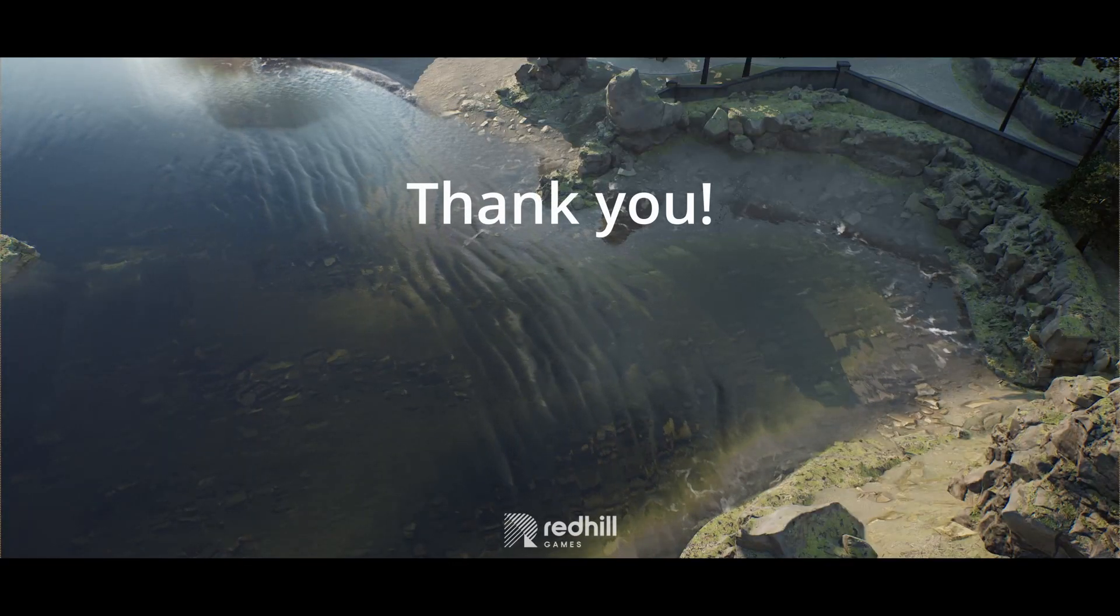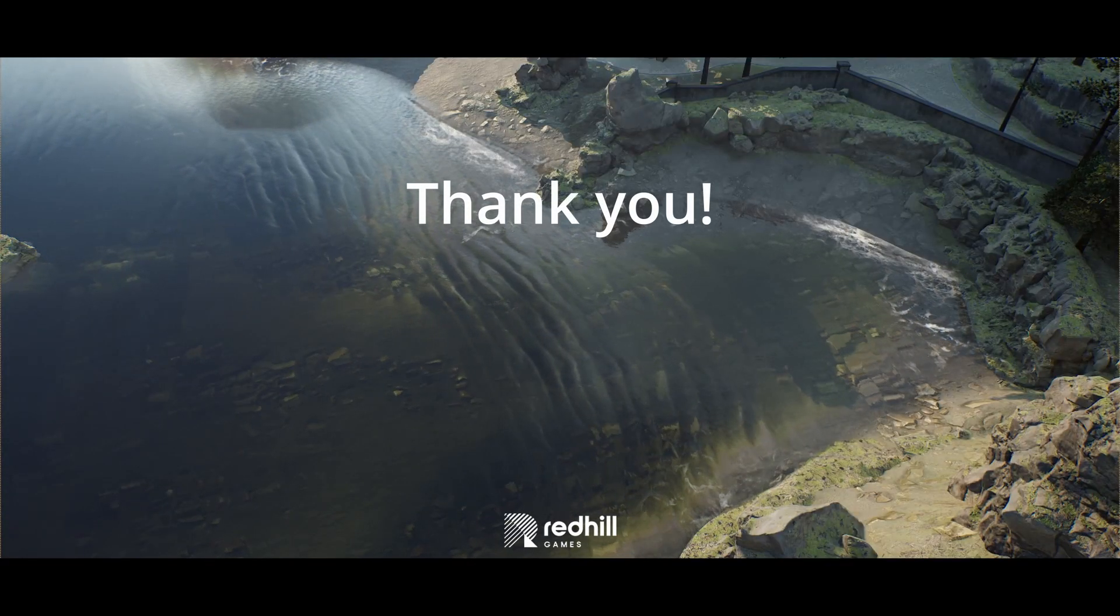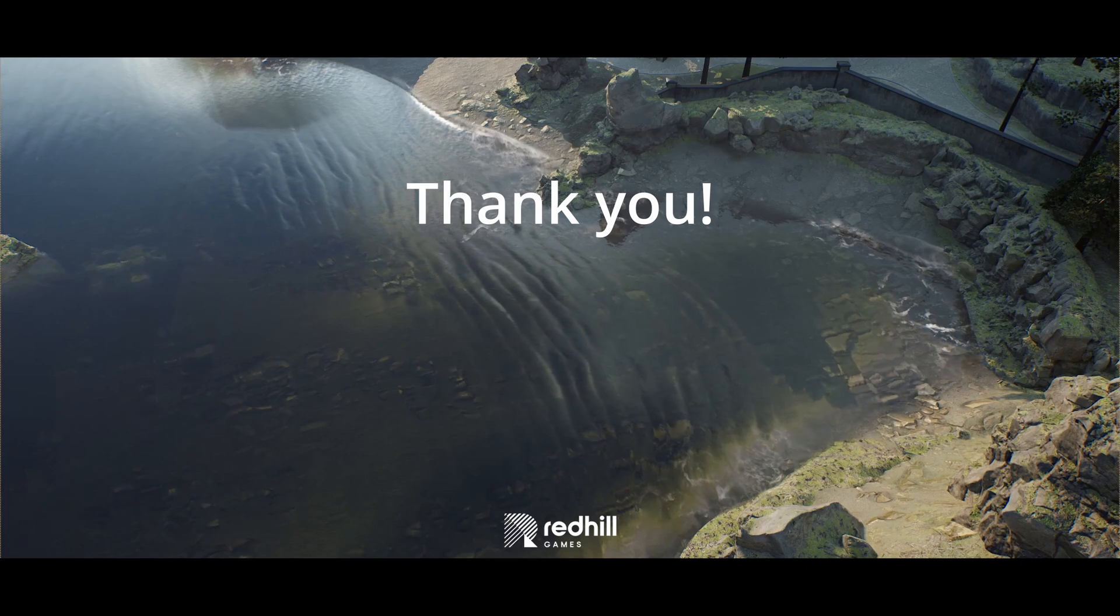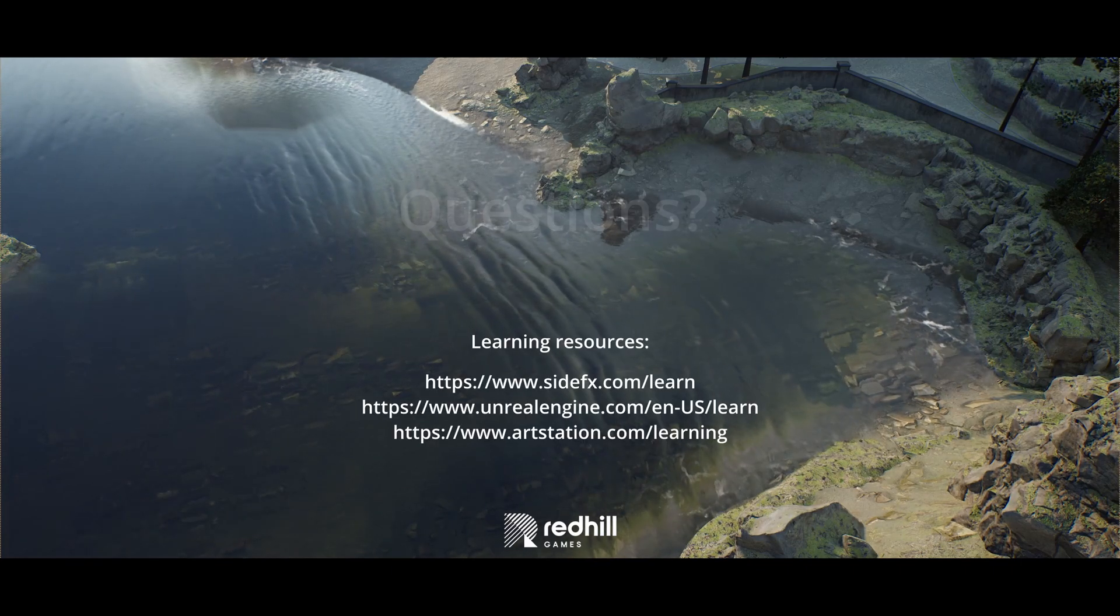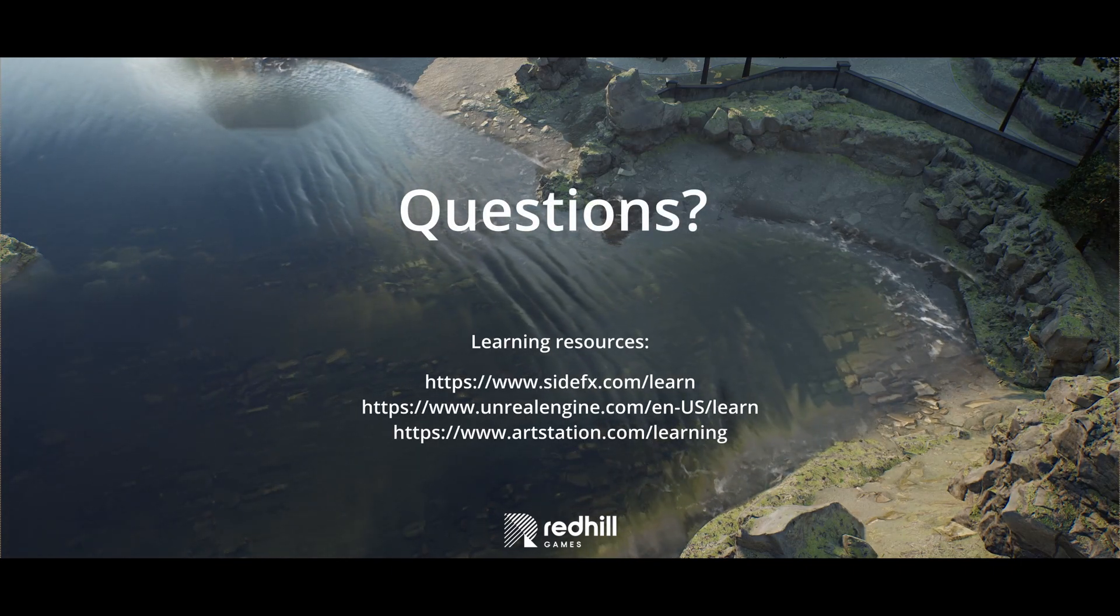This is it. I hope I didn't bore you with the technical details that much. Thank you for watching and I'll be glad to answer your questions.